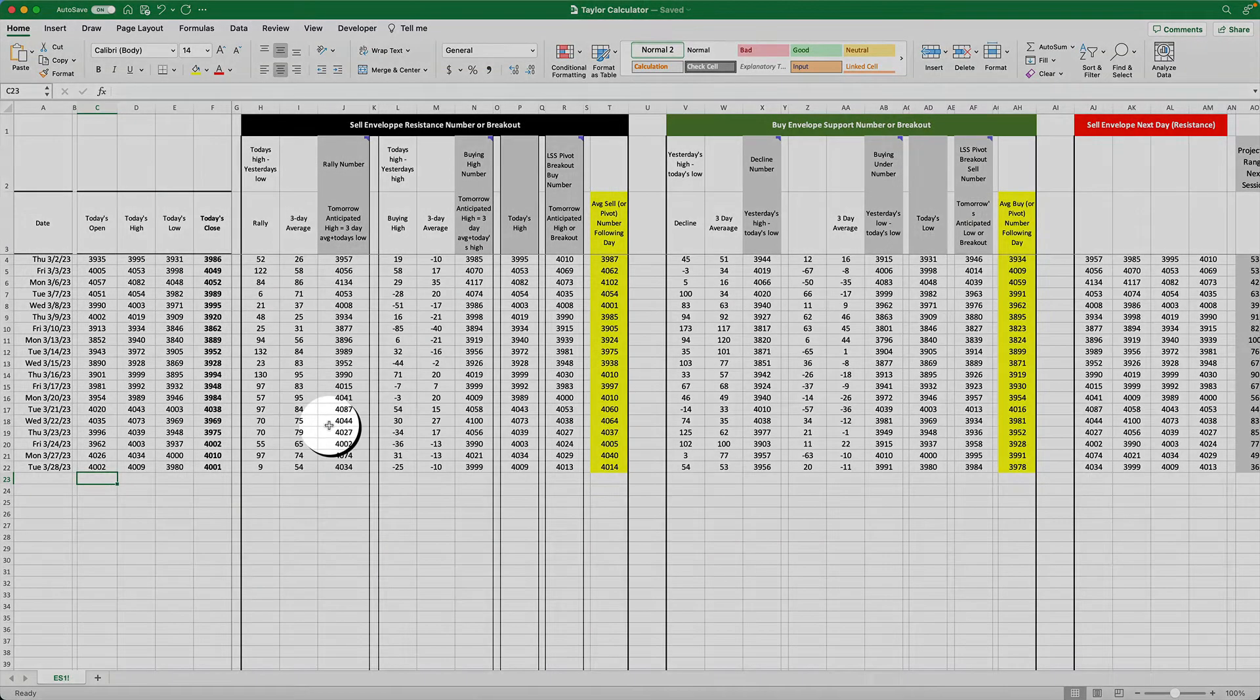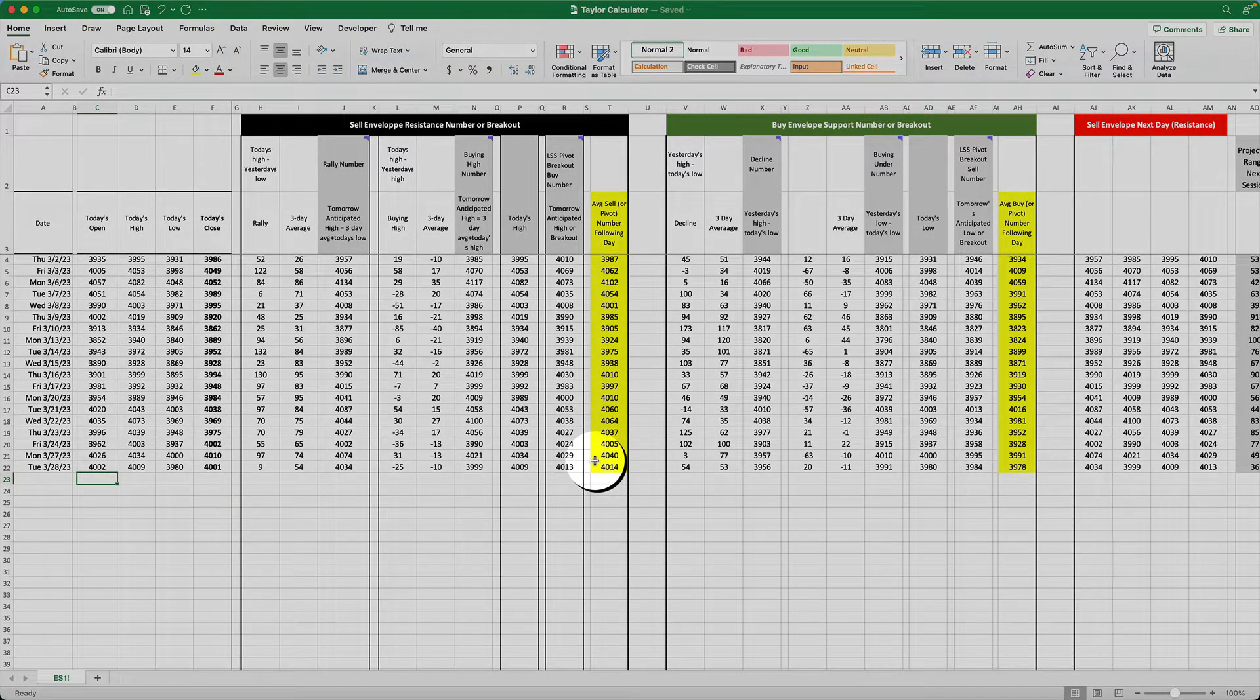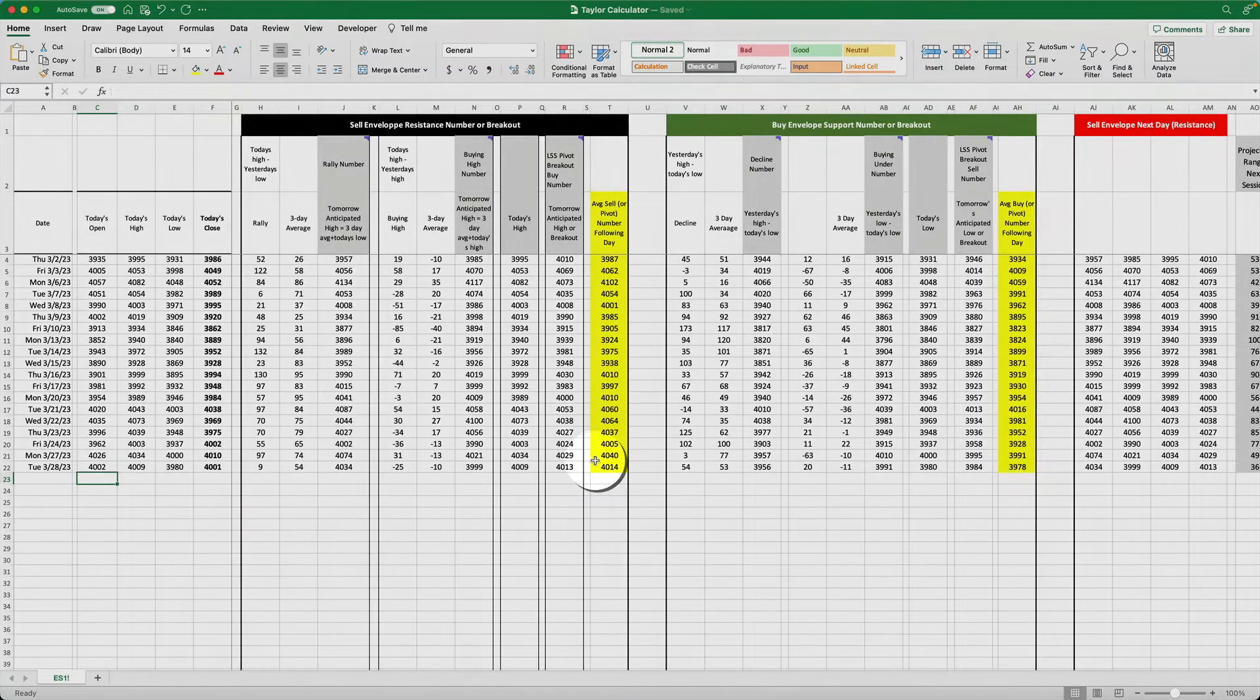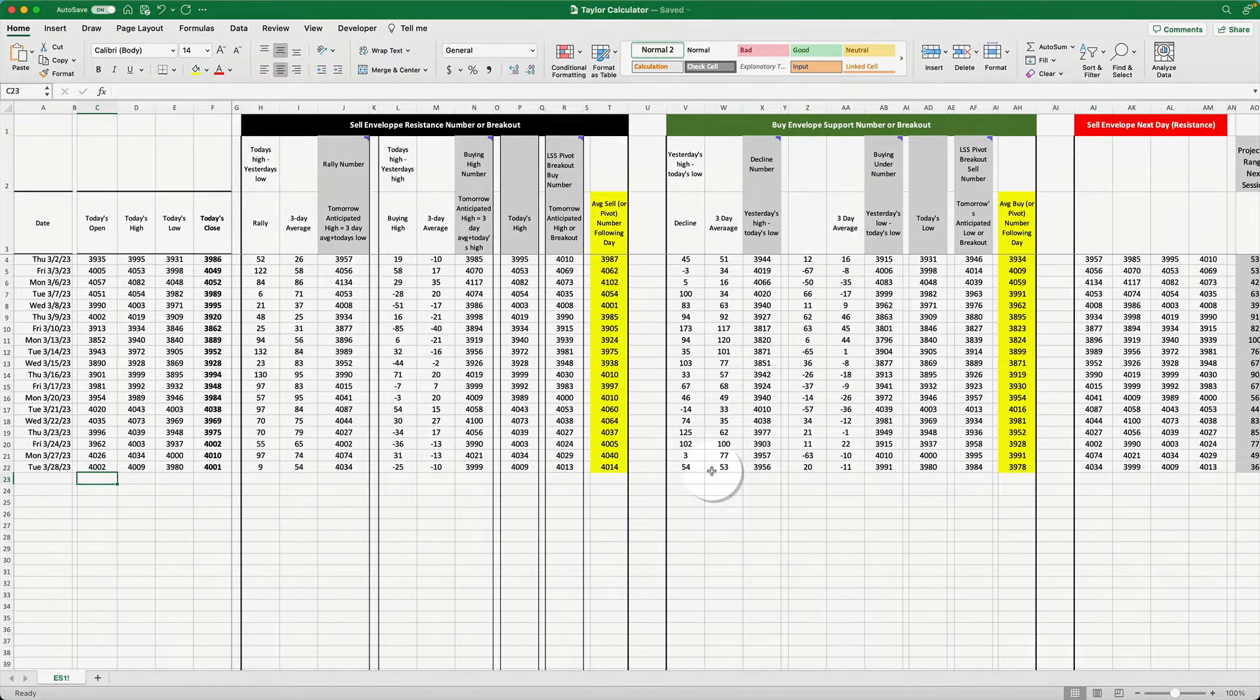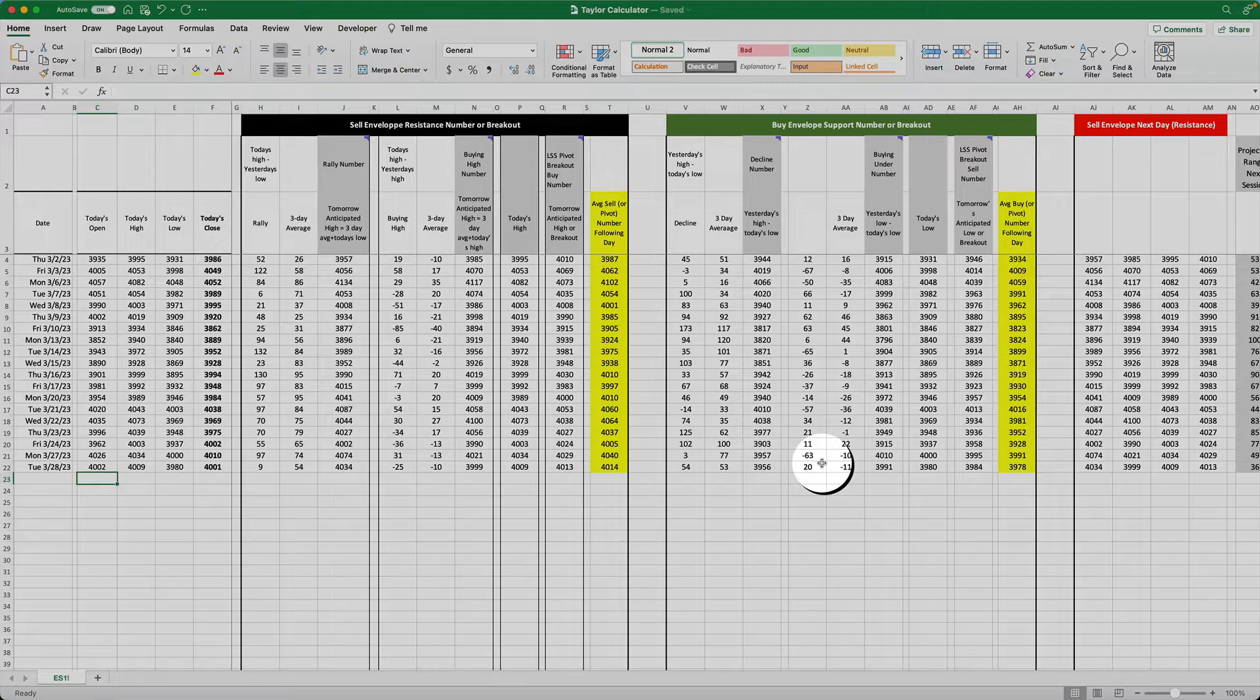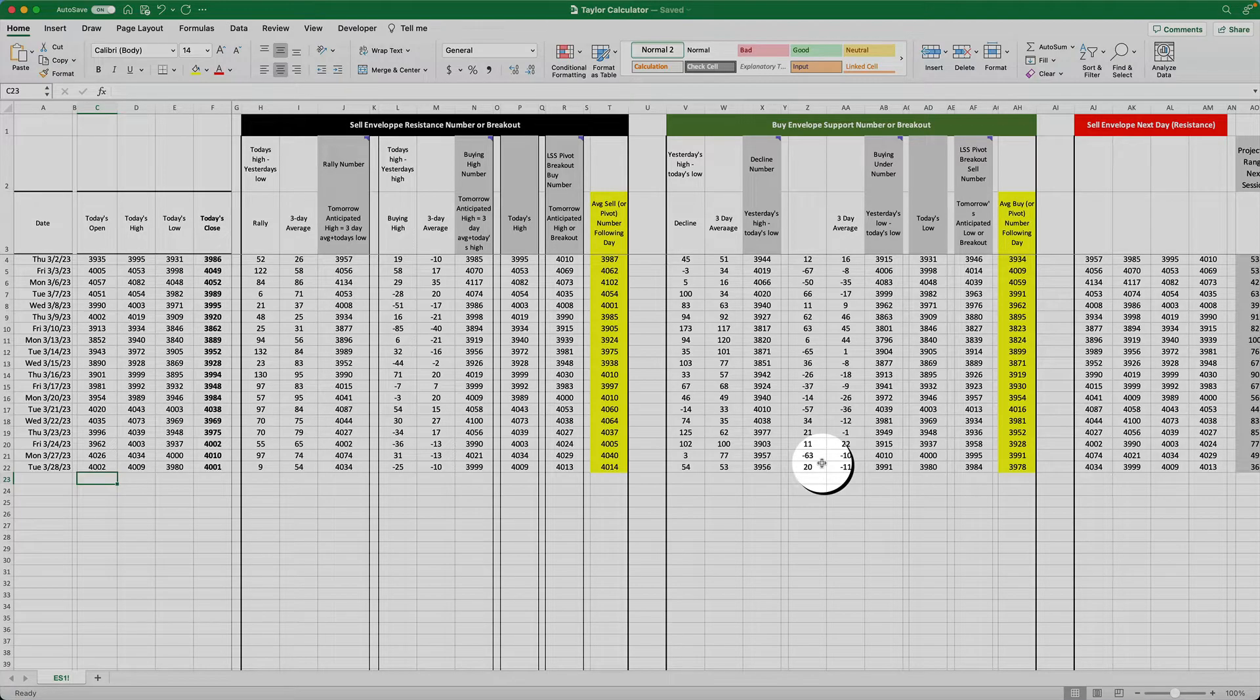In the second section, the numbers comprise the sell envelope, the resistance number, or the breakout. The third section is the numbers representing the buy envelope, support number, or breakout.